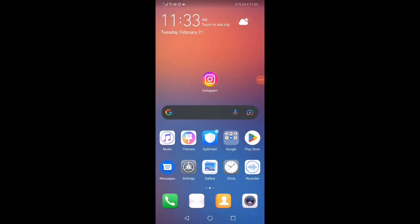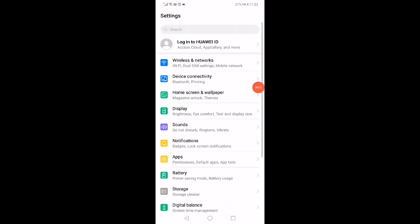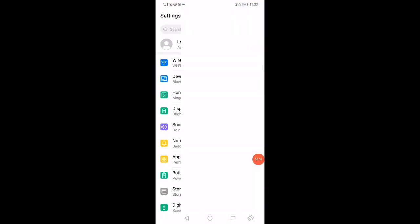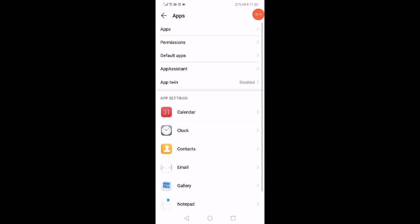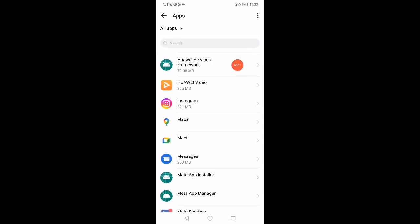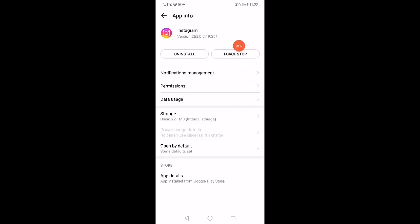So in today's video guys, I'm gonna show you one simple trick to fix the Instagram can't login problem. First thing, open the Settings and open the Apps Manager. When you open the apps, go to the Instagram app and then force stop the app from here.